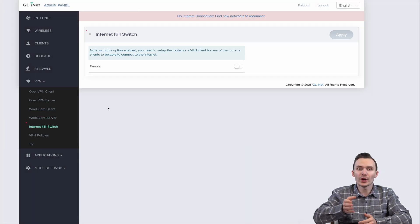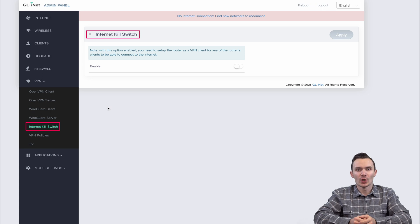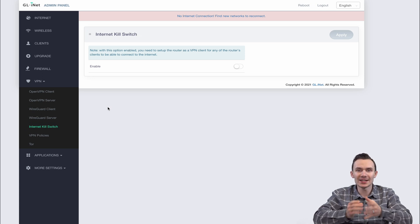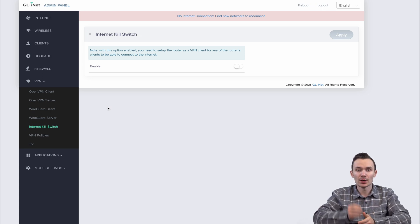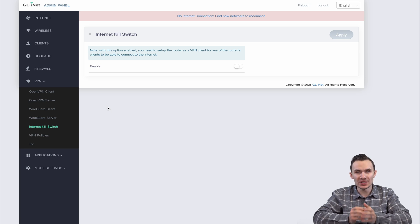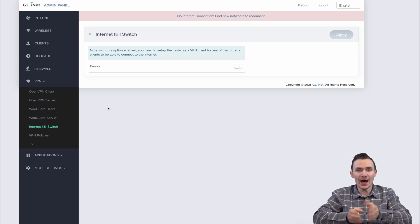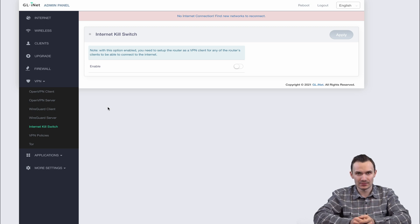We have an internet kill switch here, which forces your network client to connect out through the VPN. Otherwise, with this kill switch enabled, your network devices will not be able to connect to the internet without an active VPN connection.